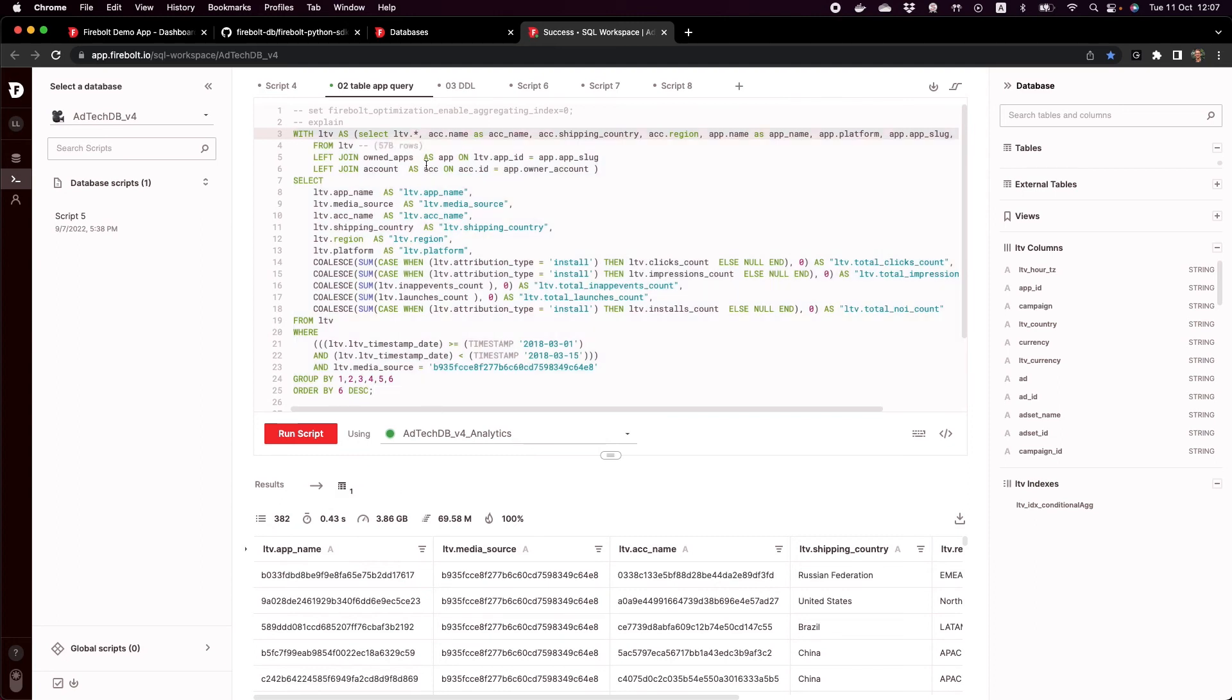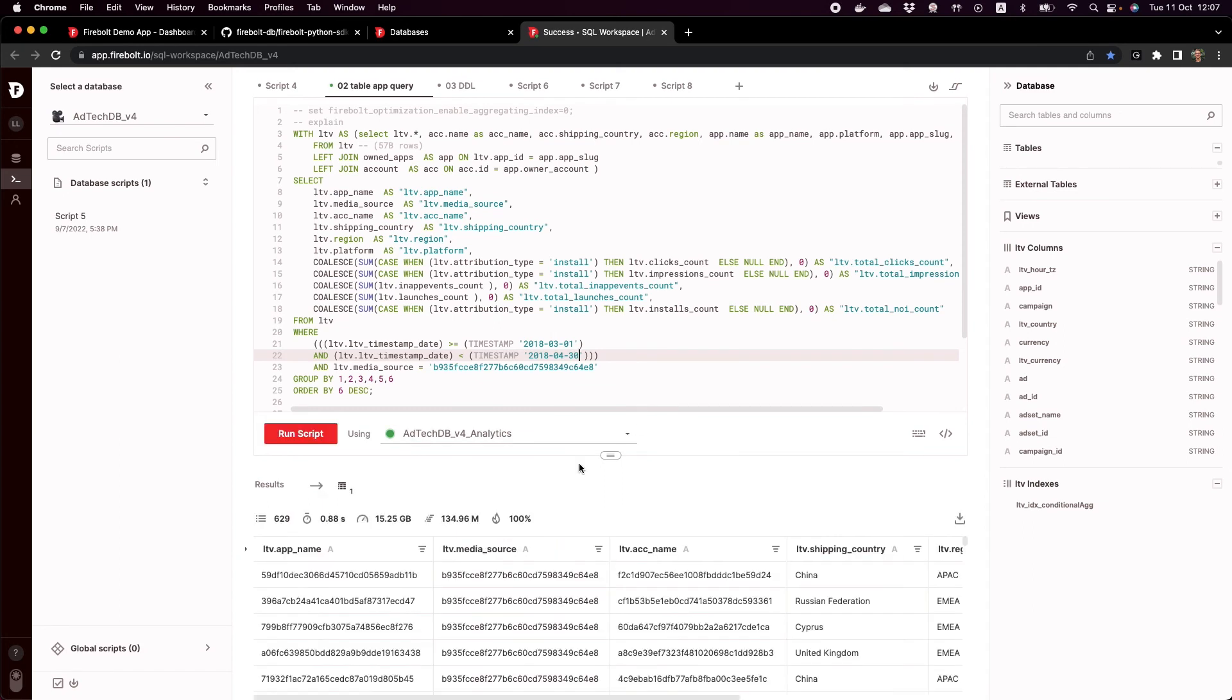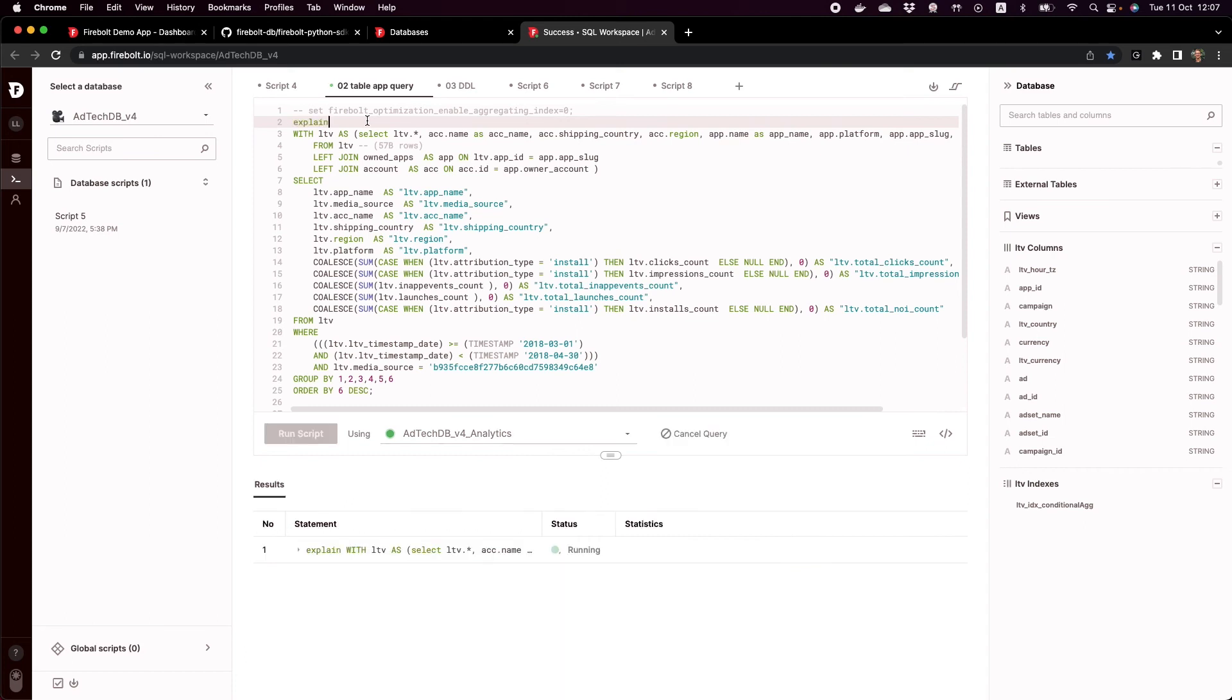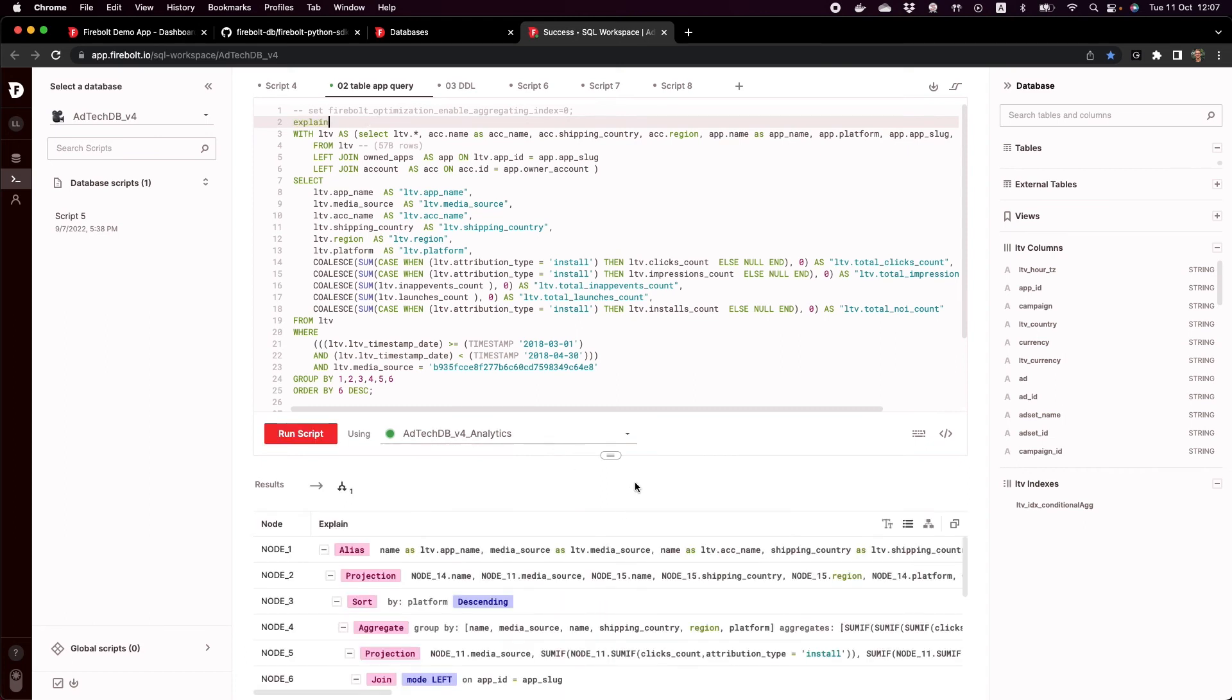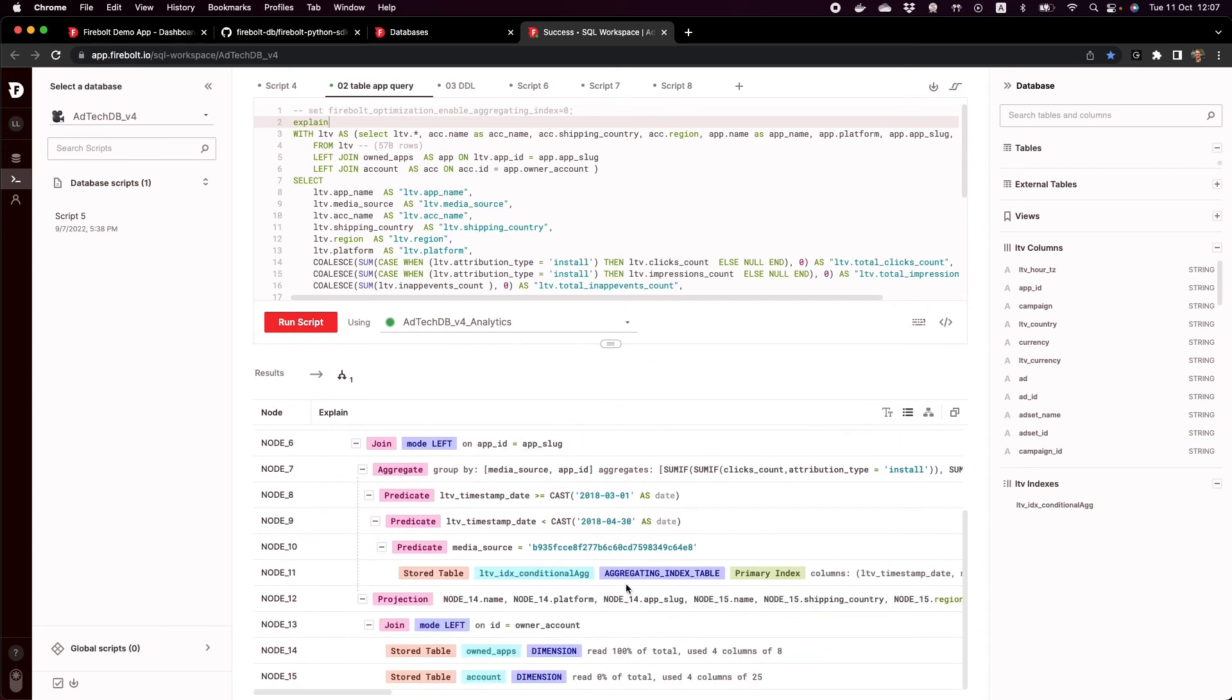The other thing I want to show you here is even if I change this and go into two months of data, it's still going to be quite snappy. So still below one second. And you can see that the scan bytes out of the two terabytes is only 15 gigs. Very efficient at finding data, but also because we use the aggregating index, we have the data on the granular level, but also pre-computed in the agg index. So in this particular sample, we are returning data from the index.